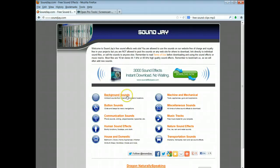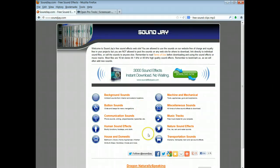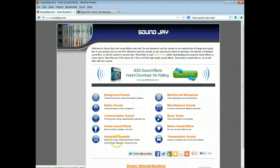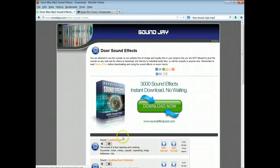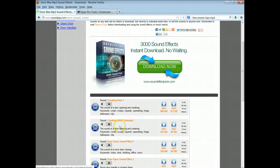So go to soundjay.com and then you got to figure out what kind of sound are you looking for. Are you looking for a background sound, are you looking for like a door slamming? So that's what I was helping one group do. So I went here to House and Domestic because it says Doors under there. So I click Doors.